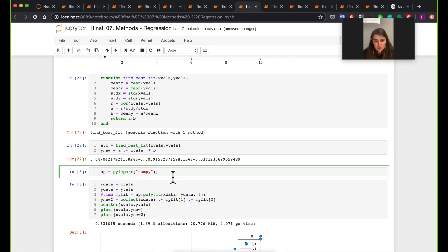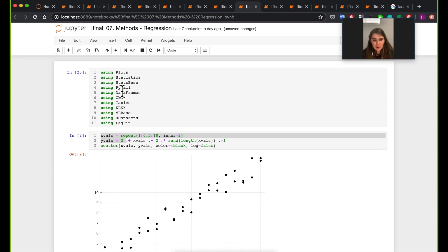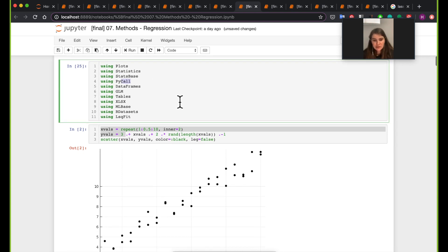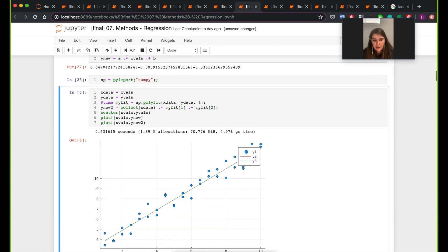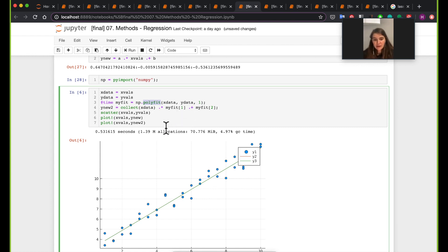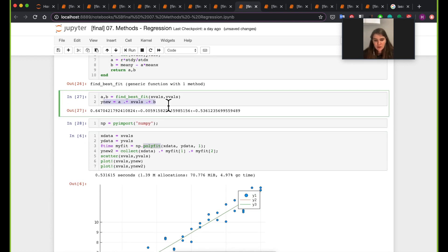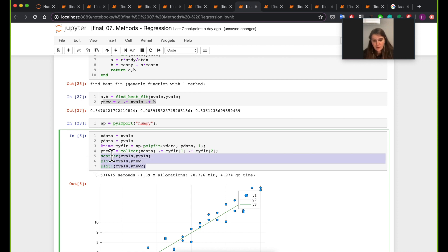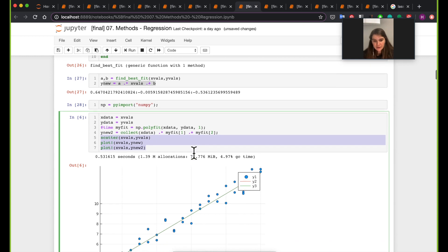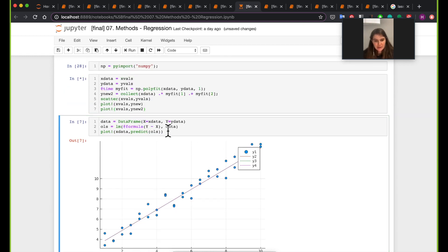The next thing I want to show is another instance using numpy via the PyCall package. PyCall allows you to call Python packages from Julia. Here we import numpy, so the variable np is as if we have numpy in our Julia session. We call np.polyfit on xdata and ydata to compute ynew2 based on the Python calculation, and we'll see it produces exactly the same line.